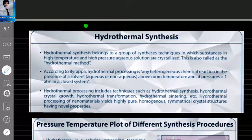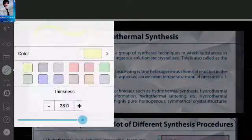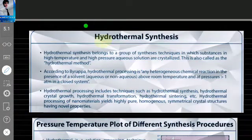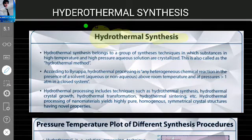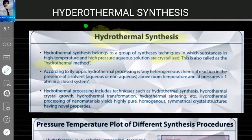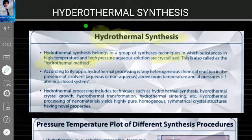Welcome. Today's lecture topic is hydrothermal synthesis. Hydrothermal synthesis belongs to a group of synthesis techniques in which substances in high temperature and high pressure aqueous solution are crystallized. This is also called the hydrothermal method.